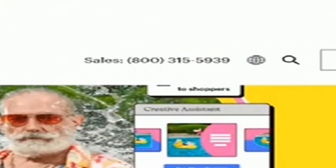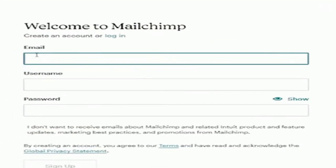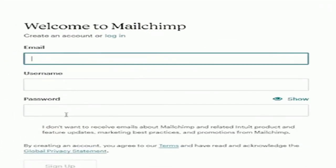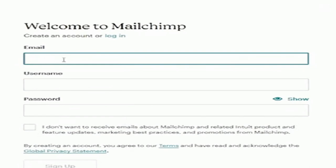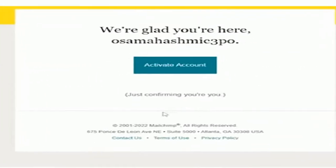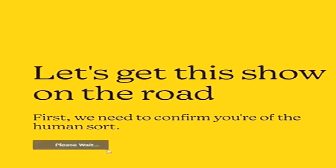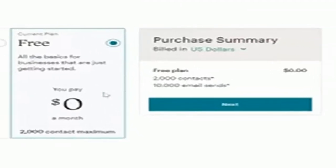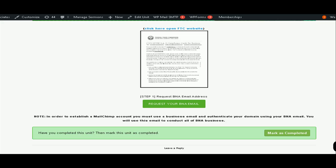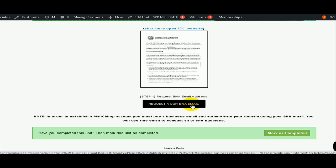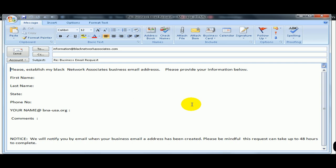Their free plan is ideal for beginners who want to grow their audience while testing out some of MailChimp's tools and features. The free plan includes all the basics you need to start marketing, up to 500 contacts and 1,000 sends per month, with a daily send limit of 500. You will need your BNA email to authenticate sending using our domain. This is another advantage for our affiliates because it bypasses this process and speeds up the setup for MailChimp.